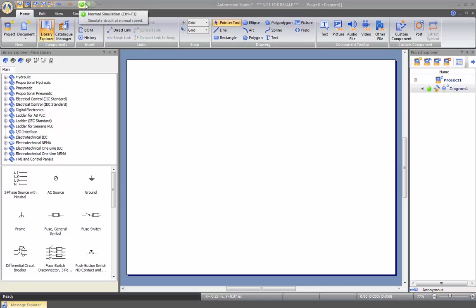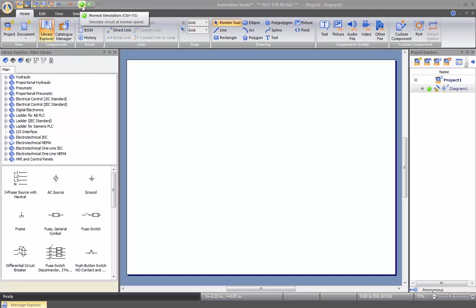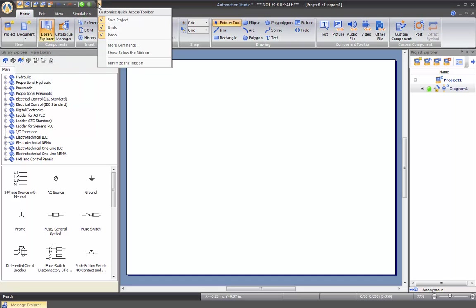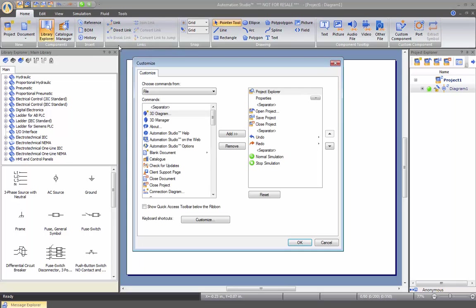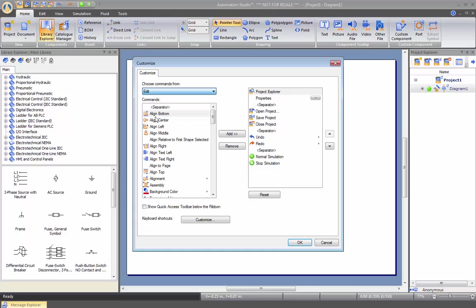On top here, we have a quick access bar which can be configured as you want. If you click here on this arrow, you go to more commands and from here you can select from any of the tabs the different options that you want to add to this quick access bar.